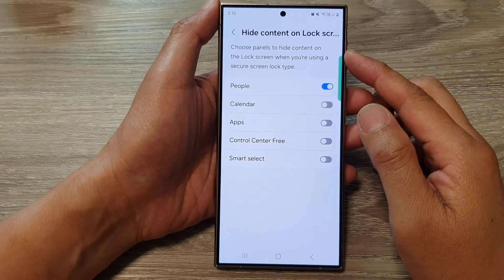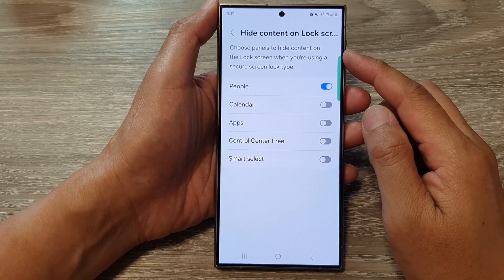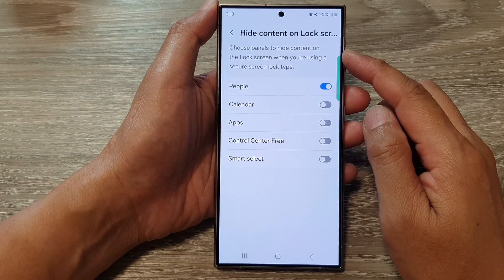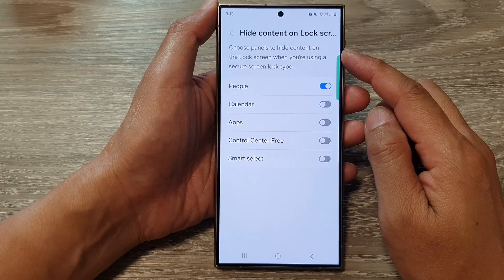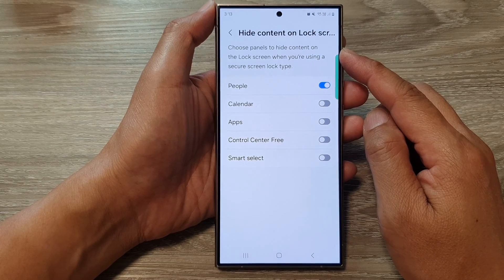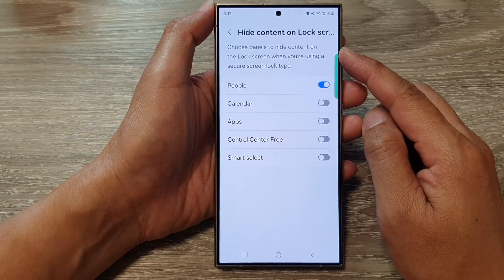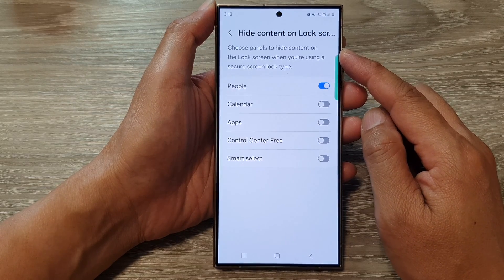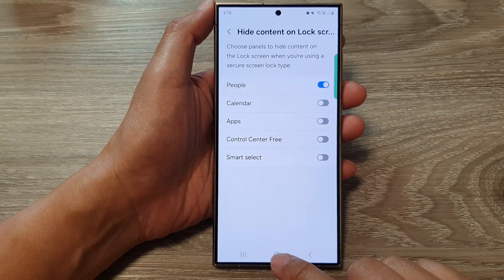How to select or choose edge panels to hide content on the lock screen on the Samsung Galaxy S24 series.